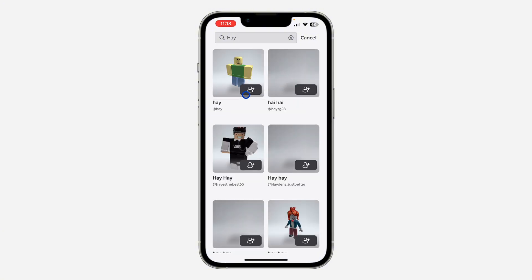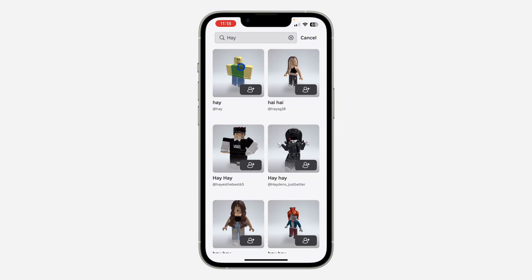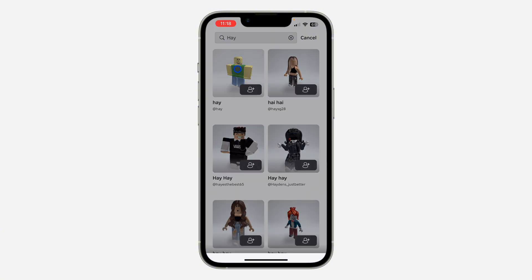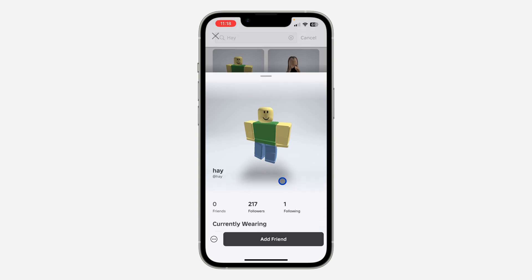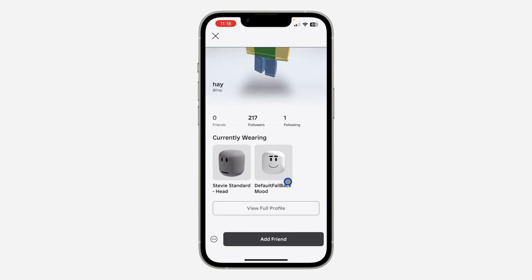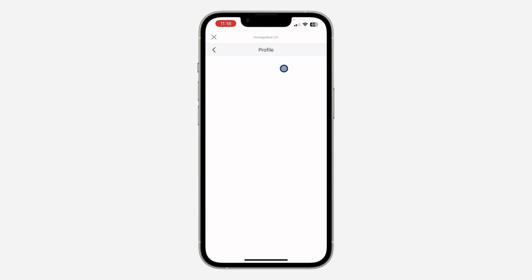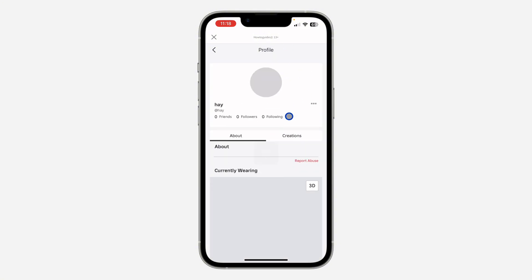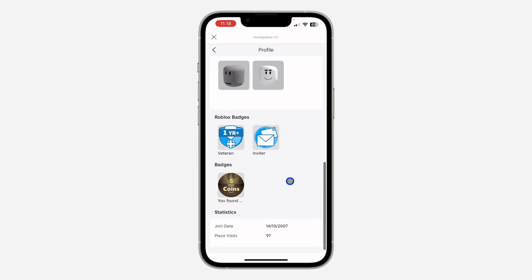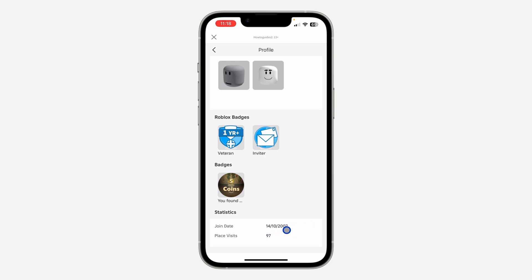Once you find them, check your friend list and click on any of them. Once you click on it, scroll down and click on 'View Full Profile'. Right here you need to scroll to the bottom and you're going to see 'Joined'. As you can see, this person joined Roblox in 2007.